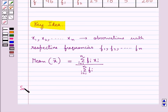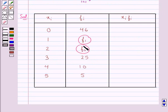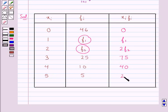Now let's move on to the solution. We prepare a table with observations xᵢ and corresponding frequencies fᵢ. We need to find f1 and f2. Computing xᵢfᵢ: 0 × 46 = 0, 1 × f1 = f1, 2 × f2 = 2f2, 3 × 25 = 75, 4 × 10 = 40, 5 × 5 = 25.